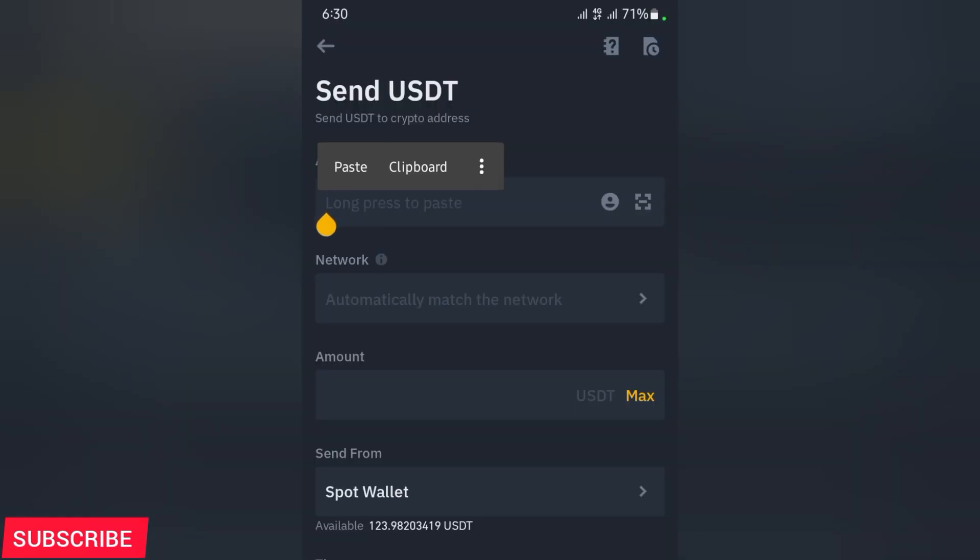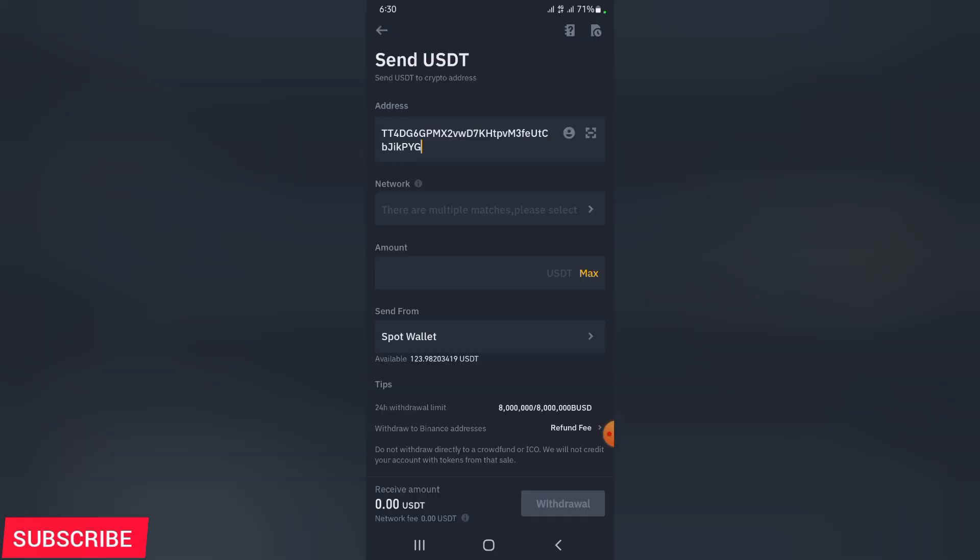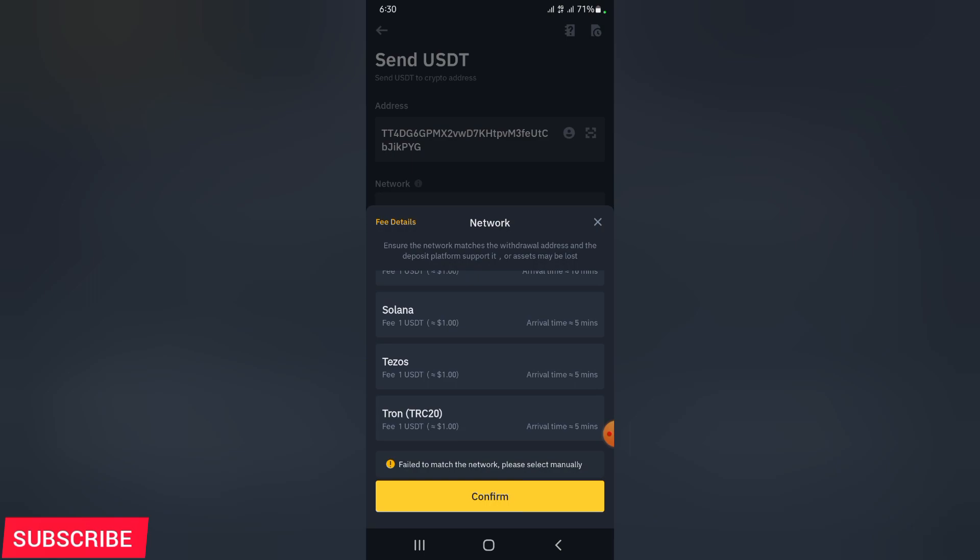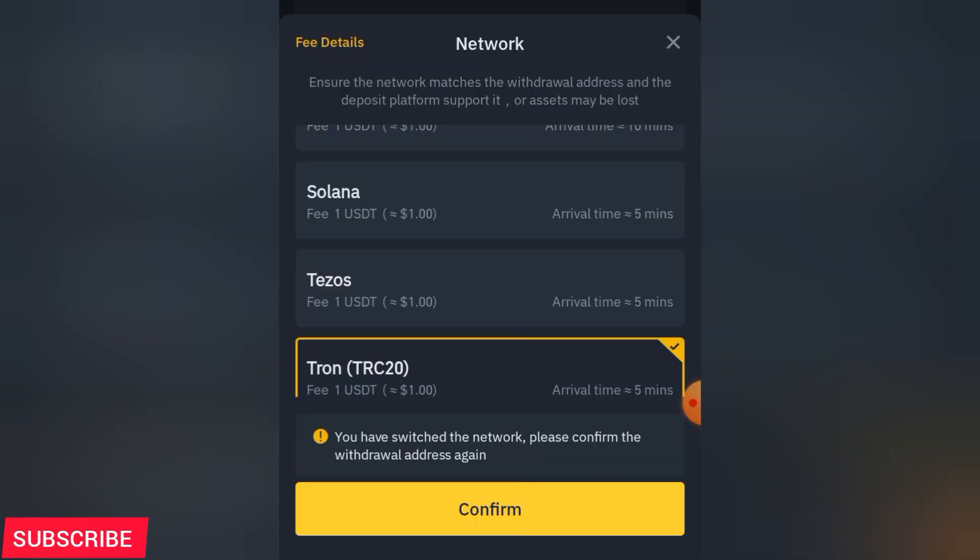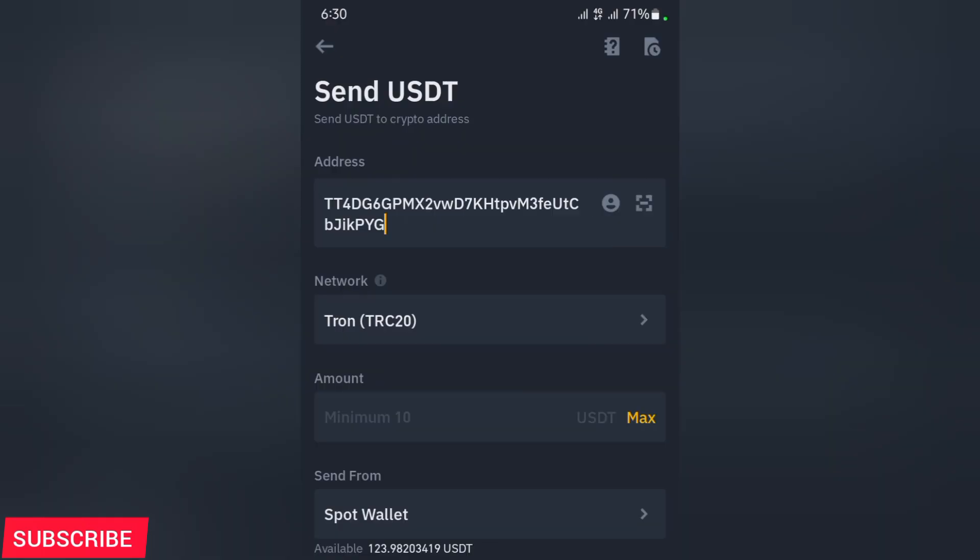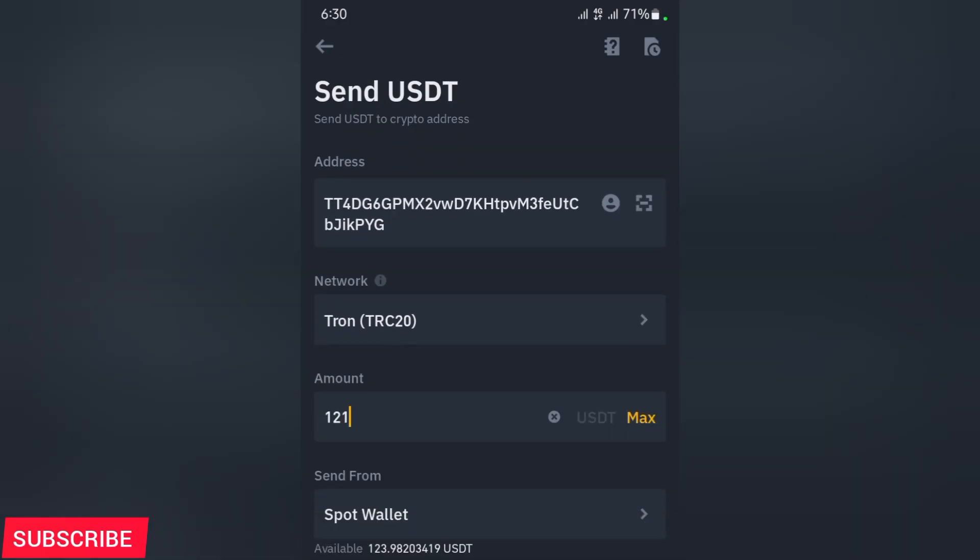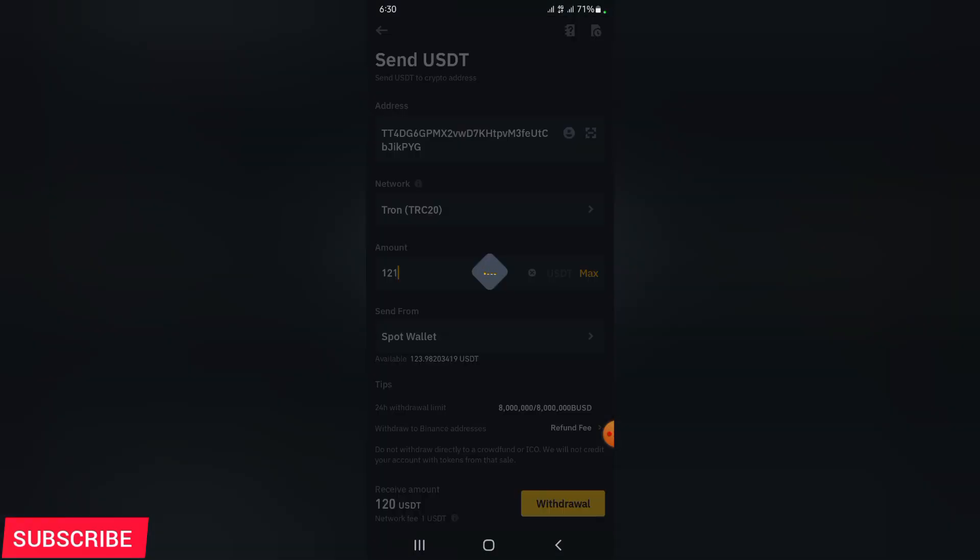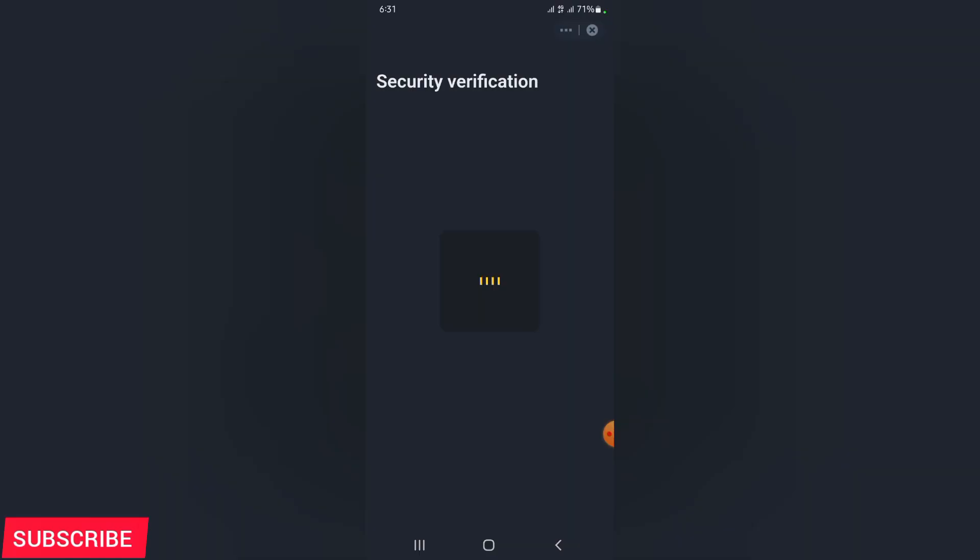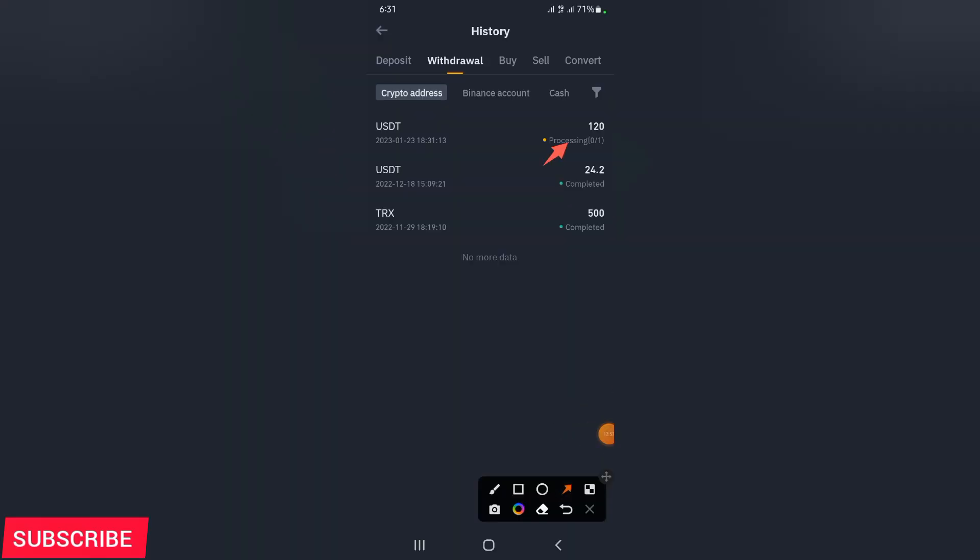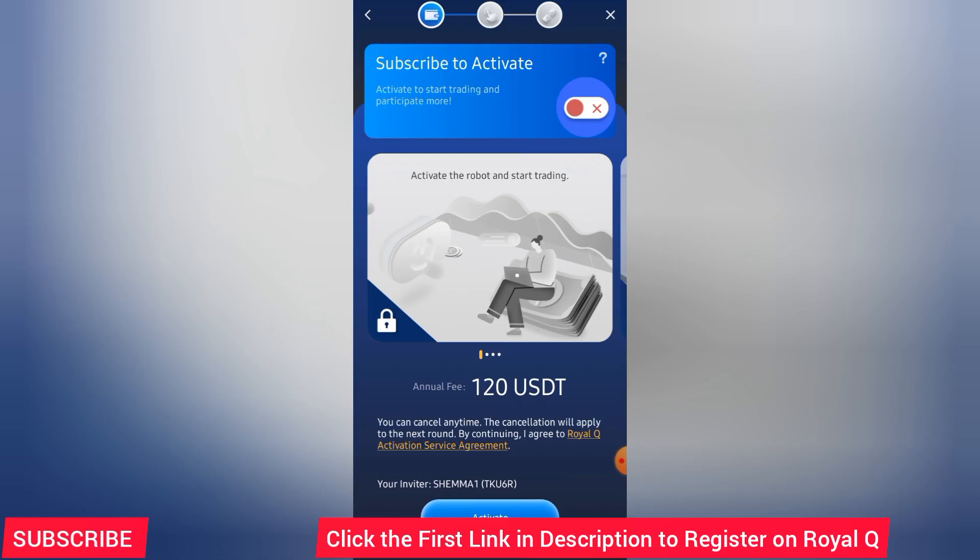I'll paste my wallet address here. I'll go ahead and select the network there down as TRC20. I'm going to select TRC20 network. After that, I'm going to go ahead and enter the amount. Now remember, for you to activate Royal Q, you need $120. Which means if you transfer here $120, they will deduct $1 and you only receive $119. Make sure you transfer $121. In the amount section, put $121. At the end, it is only $120 that is going to reach your Royal Q account.